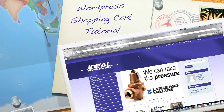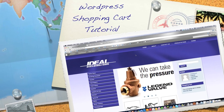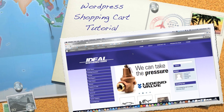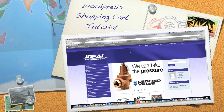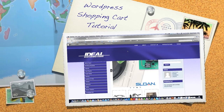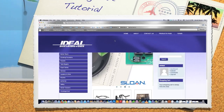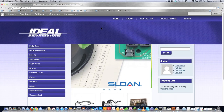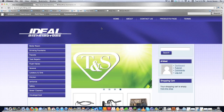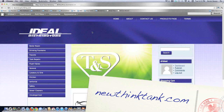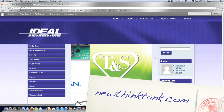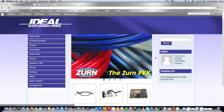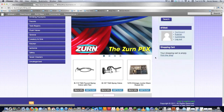Hello internet, and welcome to part one of my WordPress shopping cart tutorial, in which I will show you how to make a totally functional shopping cart system inside of WordPress. Technically part one of this tutorial is my how-to design a website tutorial, in which we made this site, and I provide a link to that if you want to check it out, because you should understand how this works.